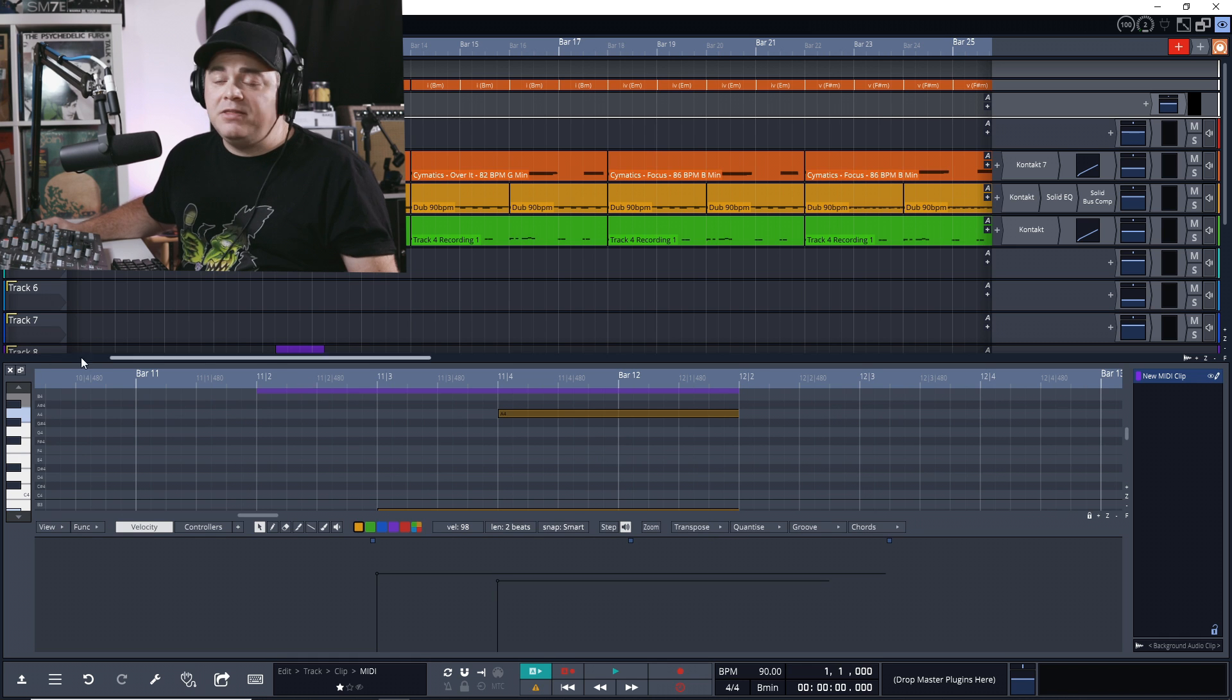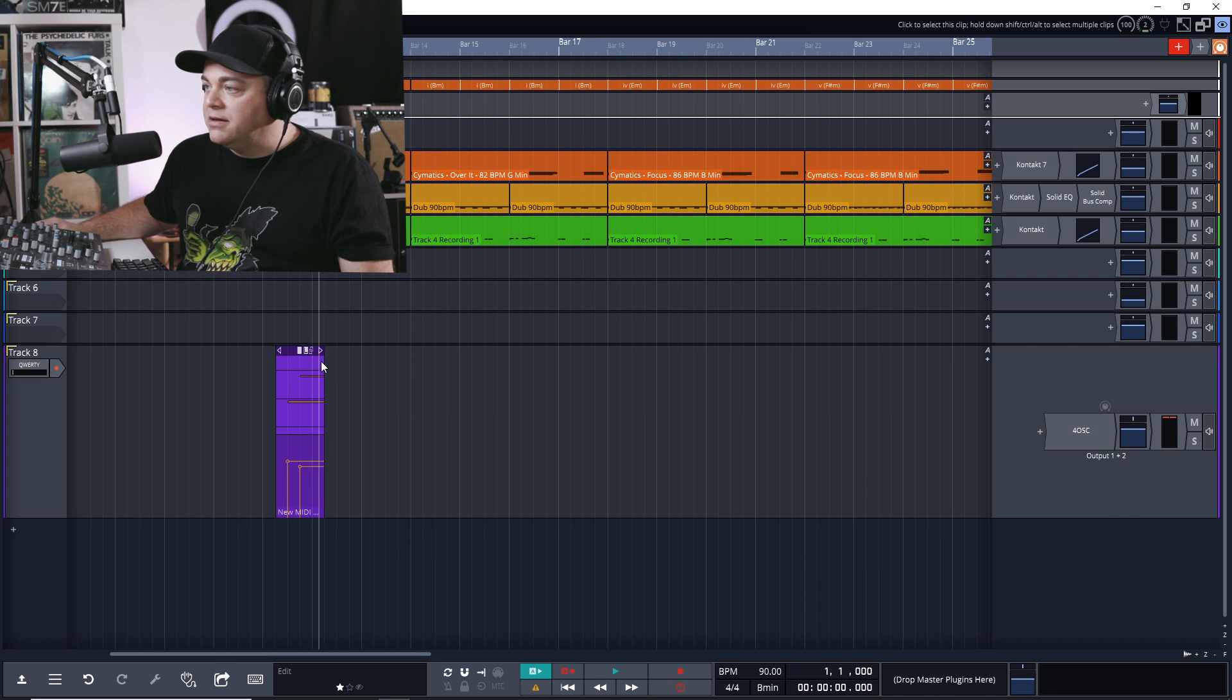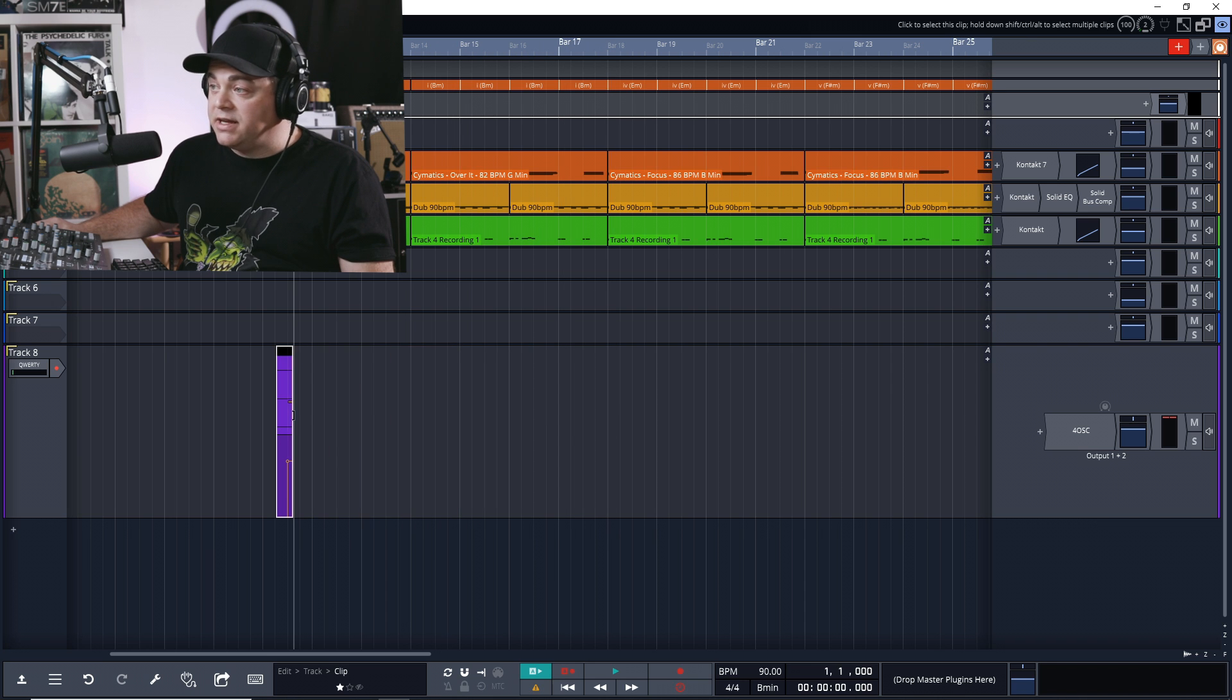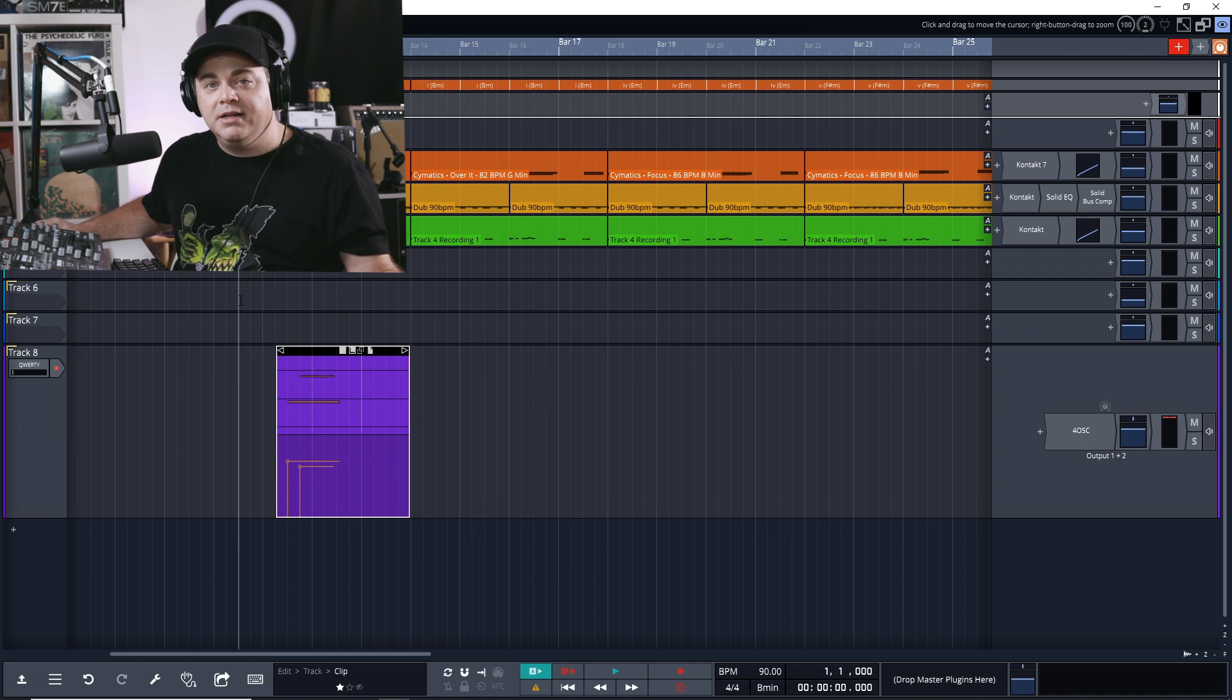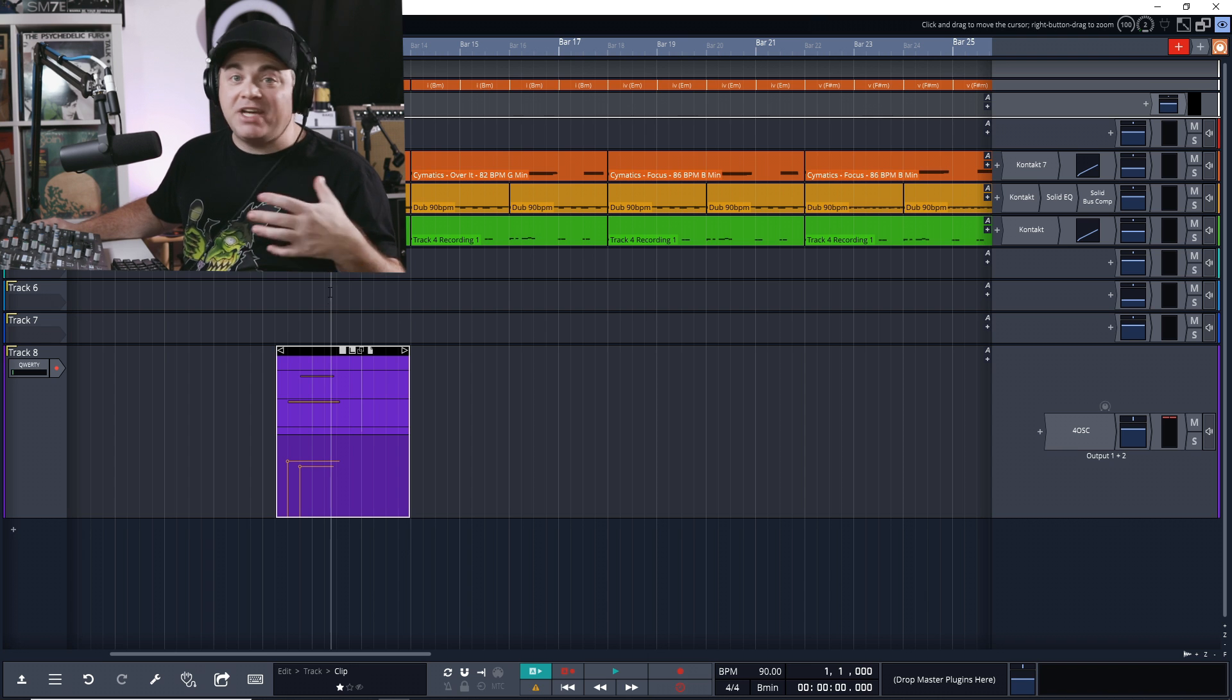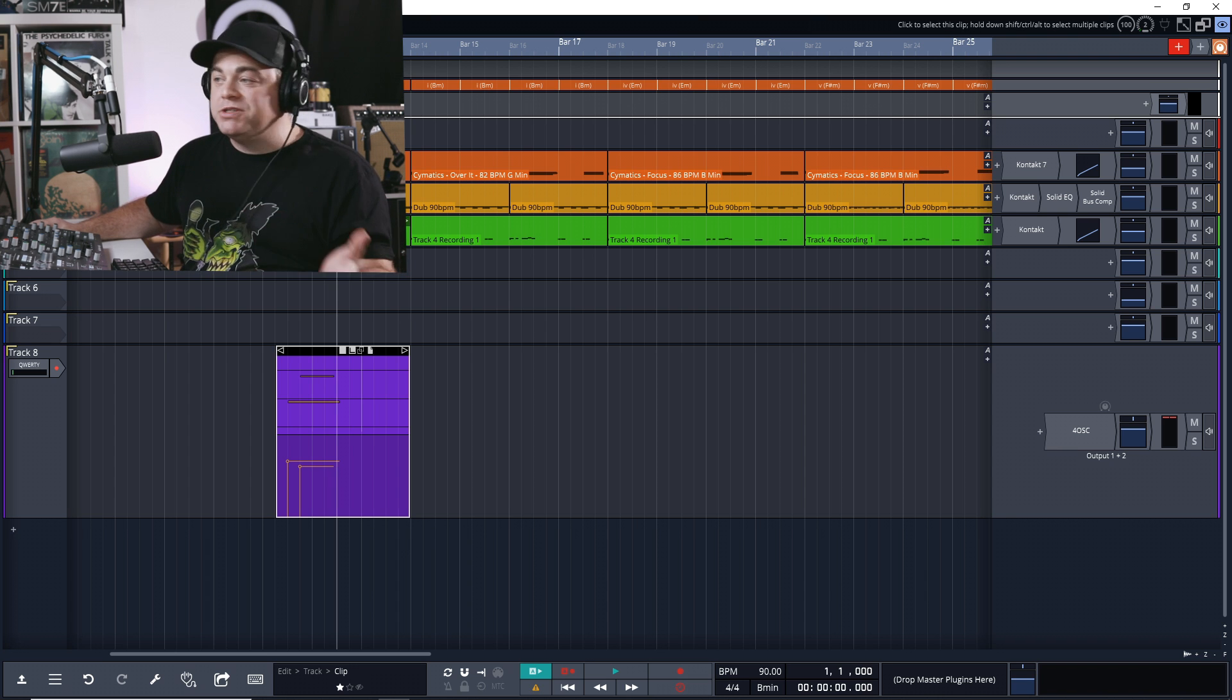If you need the MIDI clip to be a little longer or shorter, we can just get out of this for a second and then we can go to the edge of the clip like this, then click and drag to make it longer, or you could click and drag to make it shorter, whatever way you want. And you can use MIDI clips in the piano roll for pretty much any type of instrument you want: pianos, keyboard, synths, drums even.